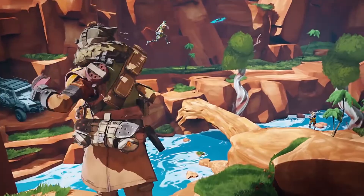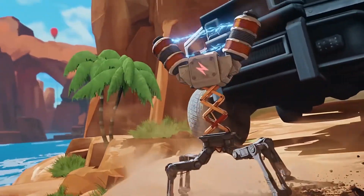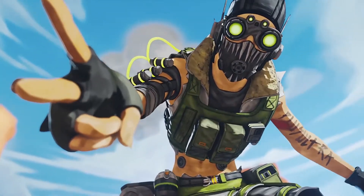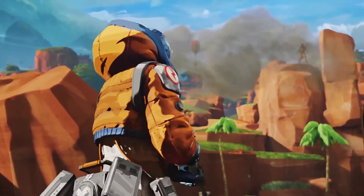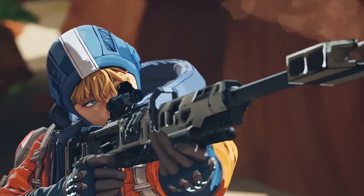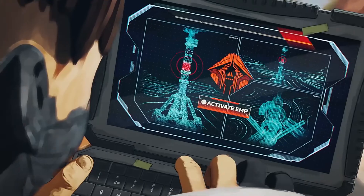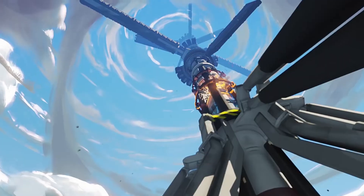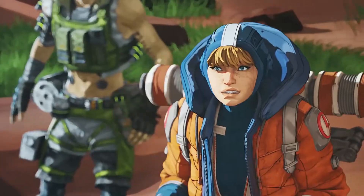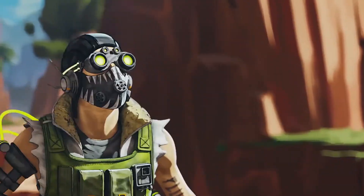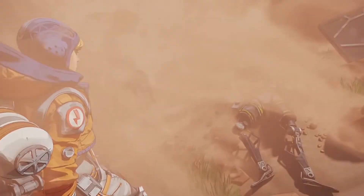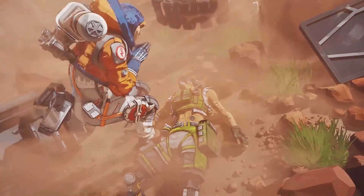Hello friends, welcome to my channel. Today we're going to download an awesome game called Apex Legends. This game has launched a new version, Season 2, so today we download Apex Legends Season 2. I hope you guys enjoy this video. Before we start our tutorial, make sure to subscribe to my channel and press the bell icon to never miss any update.